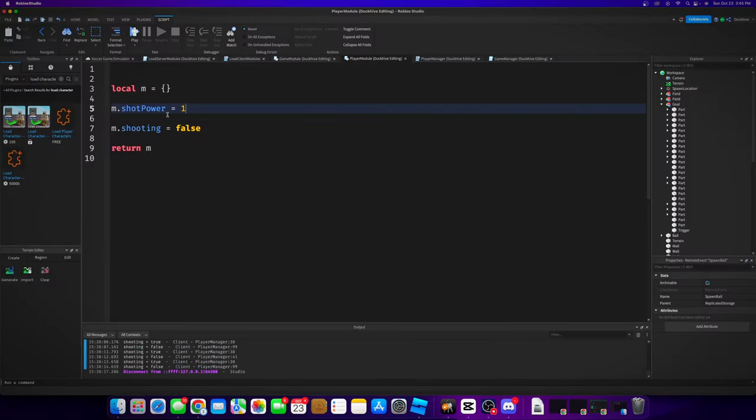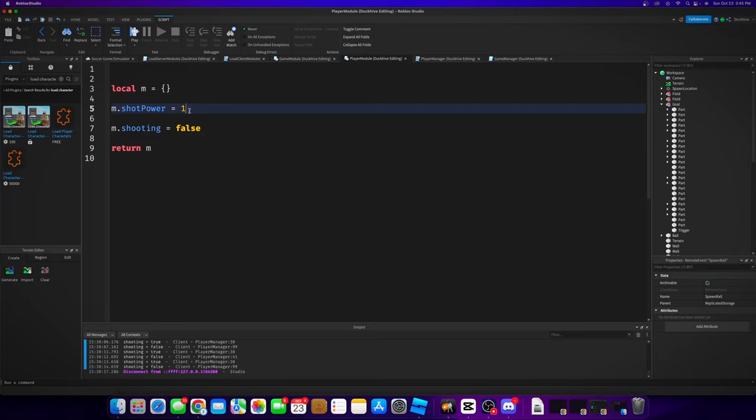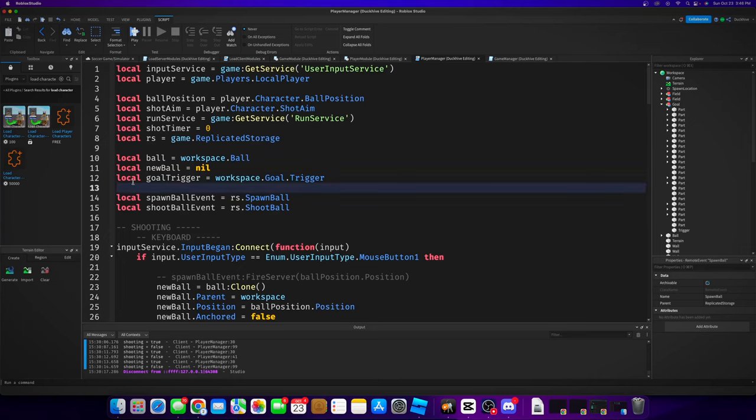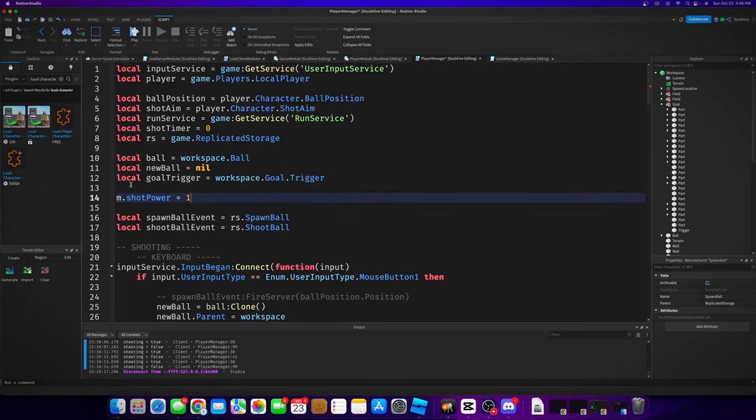So let's crank the shot power way up and see what it looks like. So we're actually going to, while we're at it, stop using this player module script. I know I talked about how great this was, but we're actually going to stop doing it because we got everything else in this player manager script and we're doing everything on the client anyways. So I'm just going to do it in here. We're just going to have a local shot power.